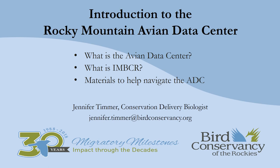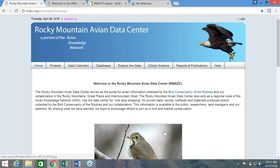Hi, my name is Jennifer Timmer and I'm a biologist with Bird Conservancy of the Rockies. For the next several videos, I'm going to go over some key features on the Rocky Mountain Avian Data Center. The Avian Data Center is a warehouse for data collected on bird populations in several states within the Rocky Mountains and Great Plains, and it's run by us here at Bird Conservancy of the Rockies.